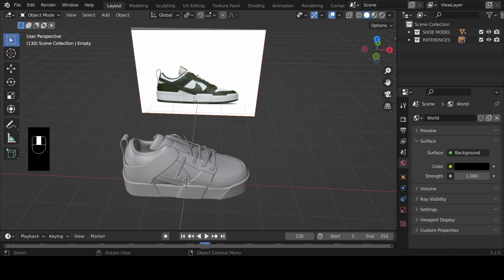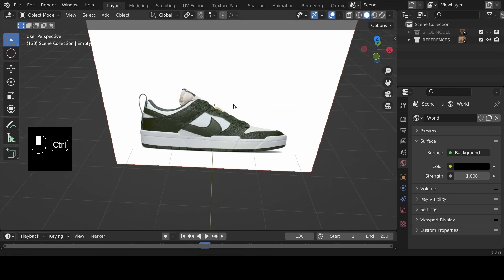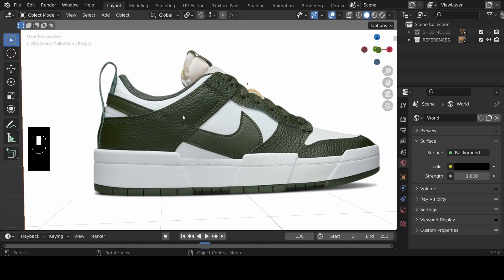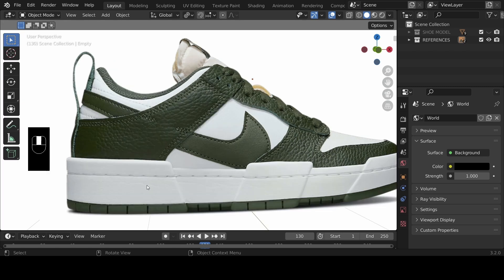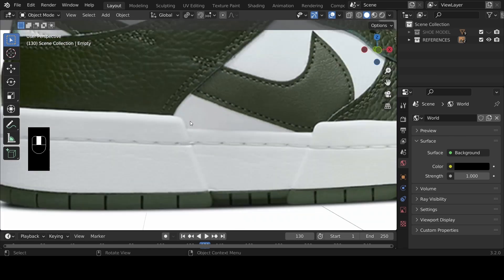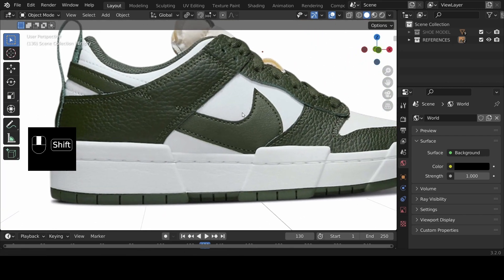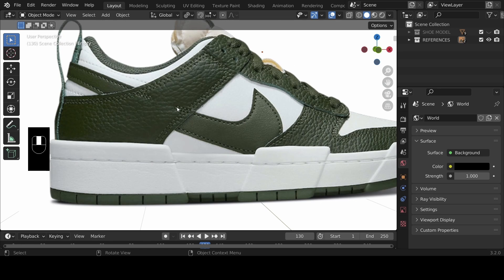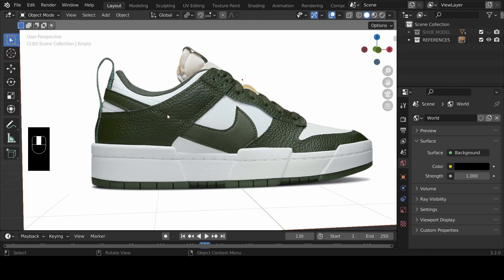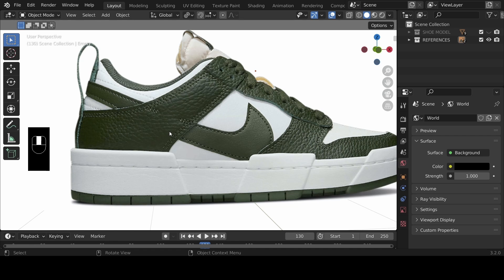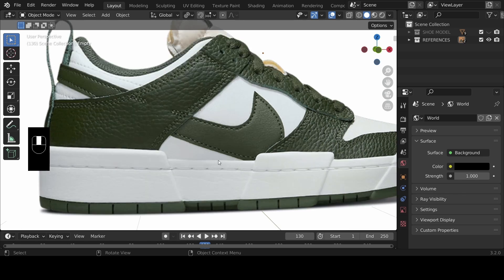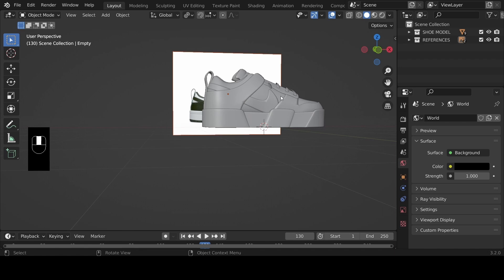Since this is all about materials, let's hide the shoe model and zoom into the reference image to analyze the materials on it. In terms of color, we have two main colors — green and white. In terms of texture, we have quite a few textures including one on the sole. The goal is to represent our model as realistically as we can, though we'll keep things simple.